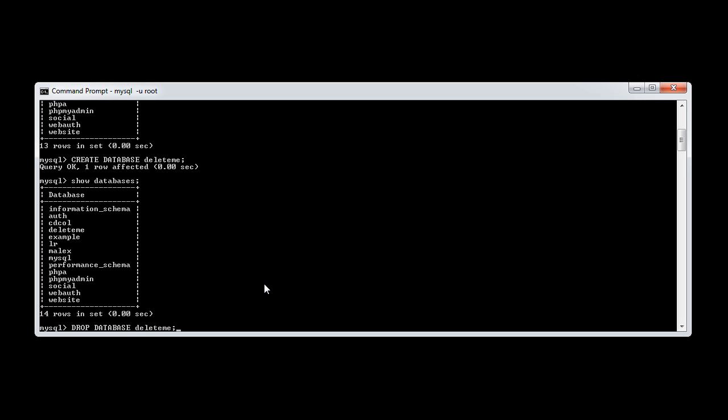This will give you no warning at all. When you issue this command, everything will be lost.